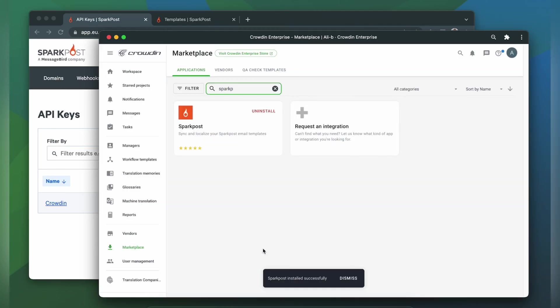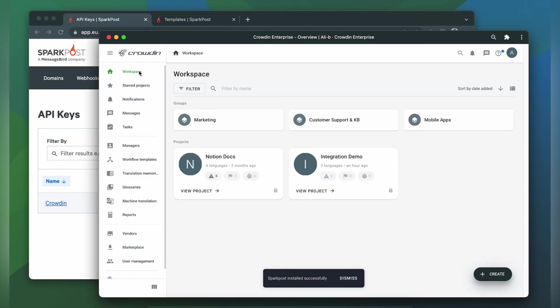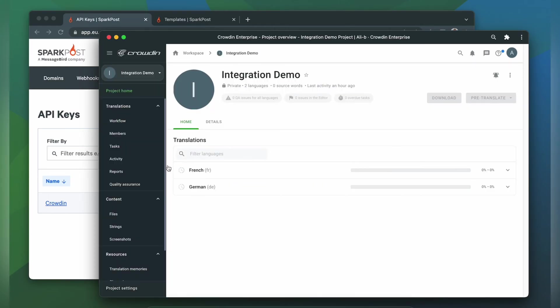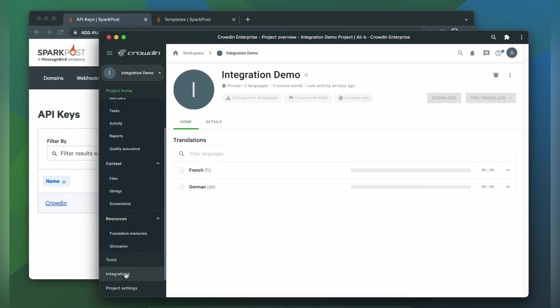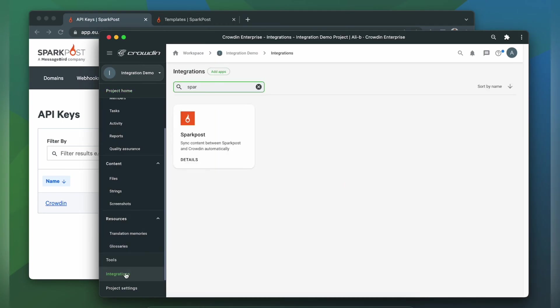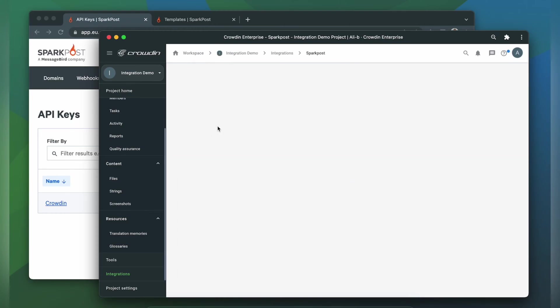To start the integration process, we'll go to our Crowdin project. Click Integrations. In the list of available apps, we're going to type in Spark Post again. Click it.